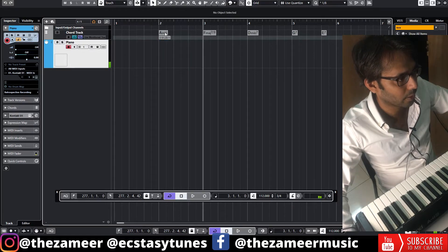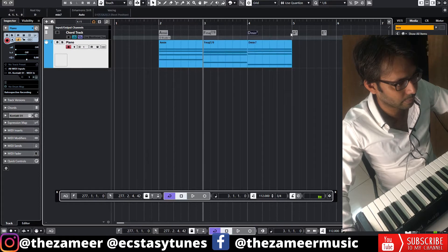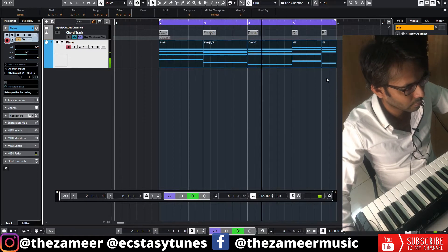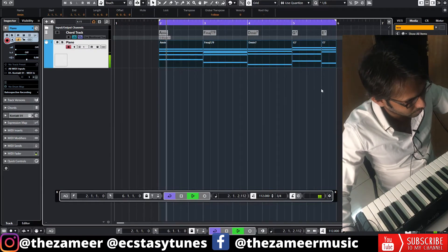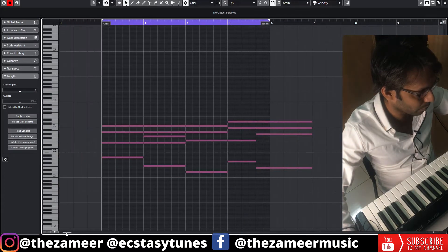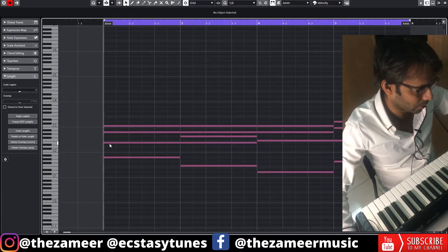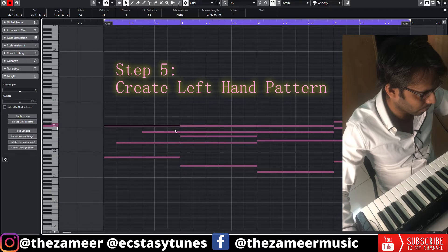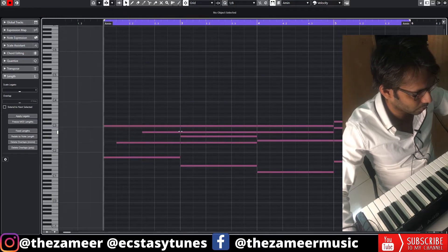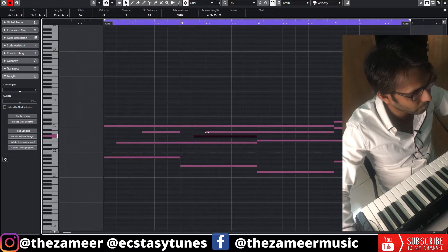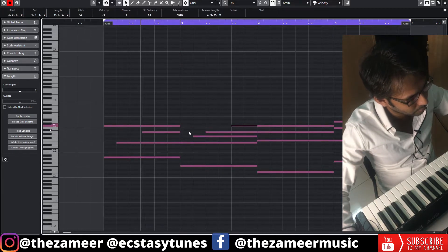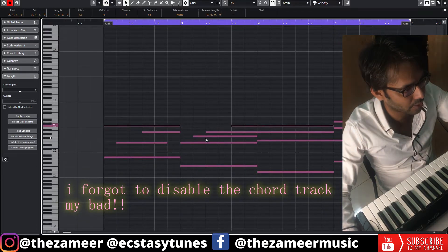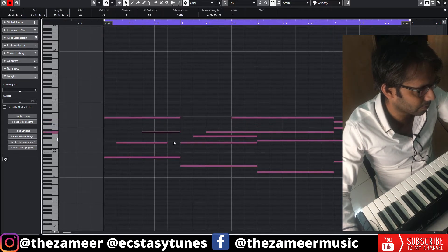Once you've decided on the chords, drag this down here. These are the chords we have. We're going to make it more beautiful before we add the melody. I want to have a pattern, and I'm going to bring these notes higher so that there's space in between.